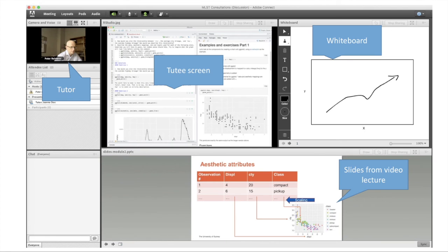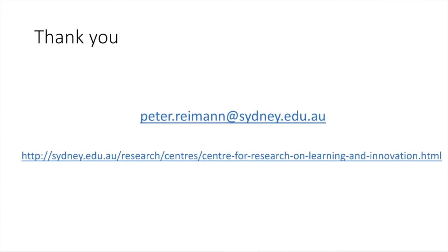Thank you very much for your attention. Again, I'm Peter Reimann from the Center for Research on Learning and Innovation. Here's my email—don't hesitate to email me if you want to learn more about this.